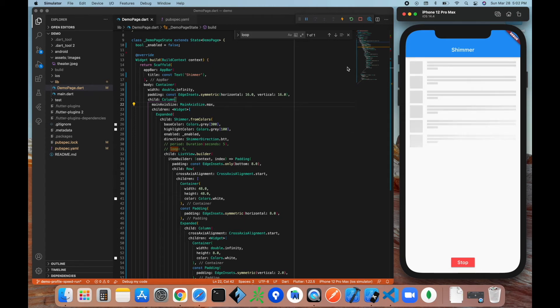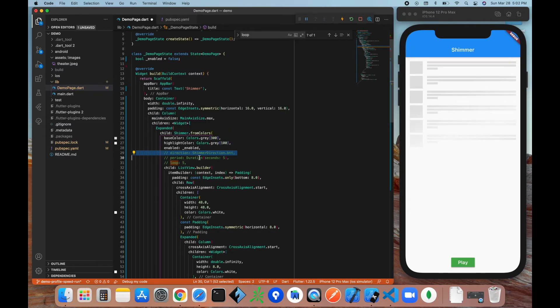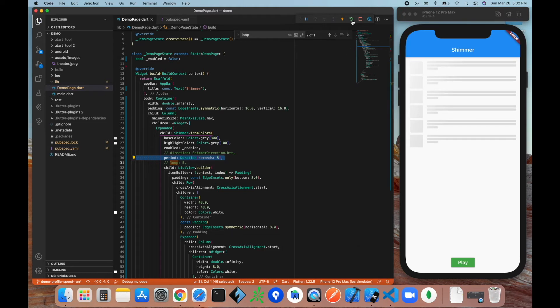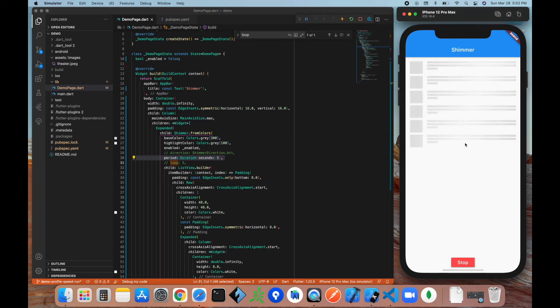All right, stop that. Next property is the period property, and this determines how long the shimmer is going to take place. So by default I think it's maybe like one second, but with the duration a little bit slower, we're going to see that the shimmer is going to be a lot slower. So let's refresh that and go ahead, play. All right, so now you can see the shimmer is taking much longer than what it was originally.